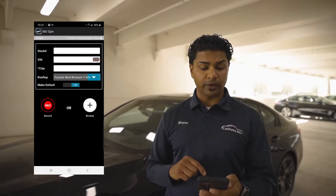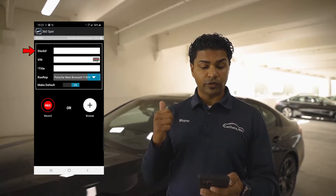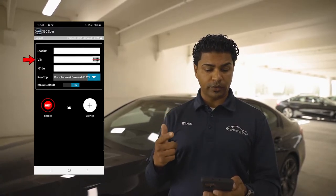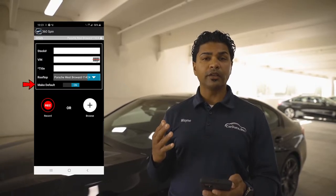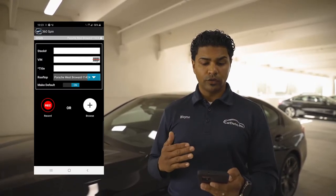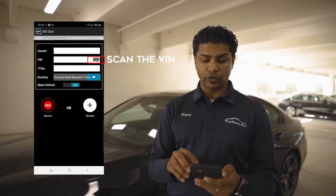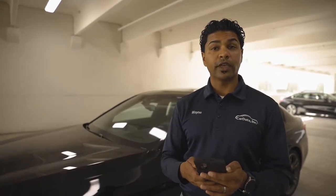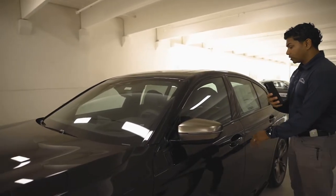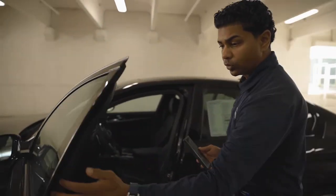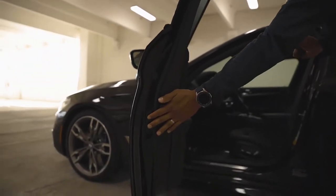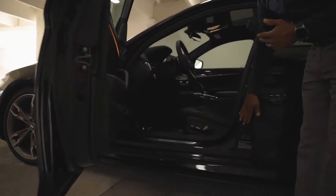Once you click on 360 spin, you'll notice there's a stock number option, VIN option, title, and rooftop. We've already selected rooftop and make default is already checked off. So all you have to do from here on out is scan the VIN. The VIN is best found in between the door jam on the driver's side — it'll be on the door or on the door jam. In this case, it's right here, so we're going to scan that.